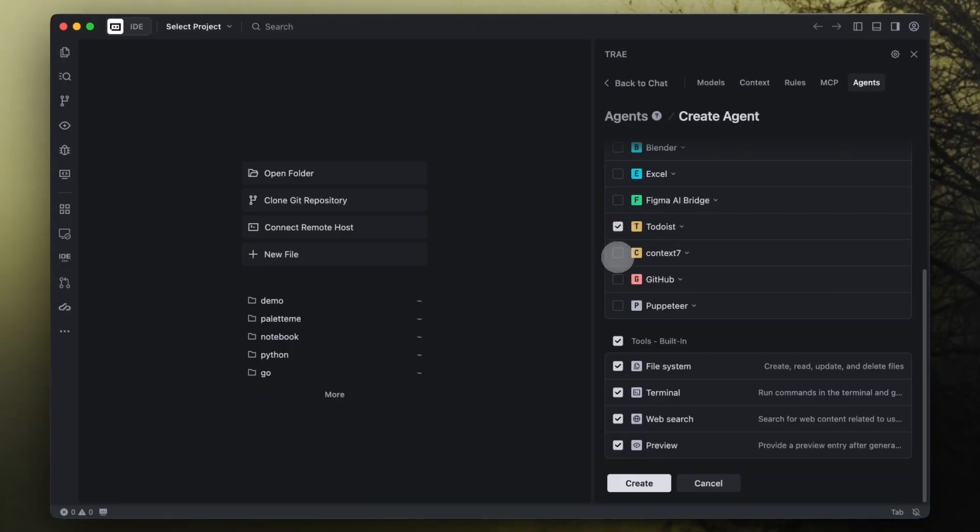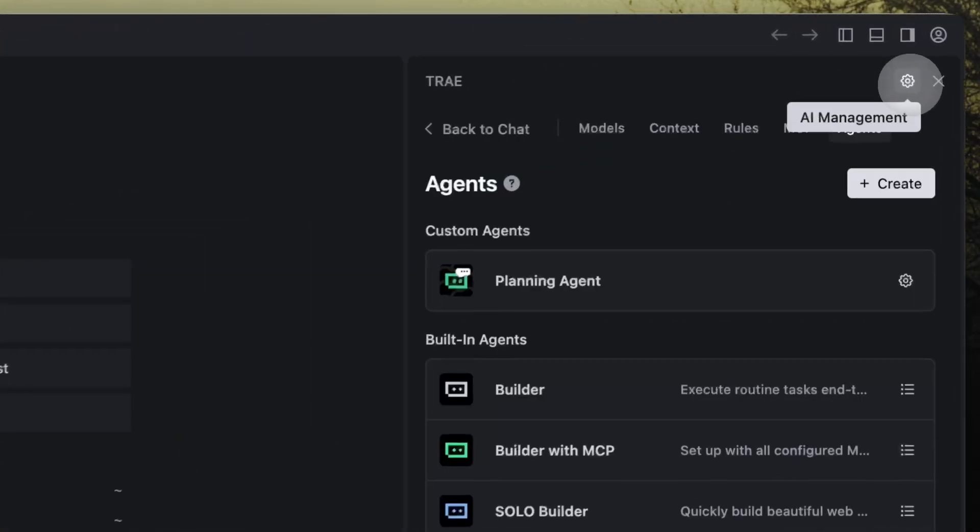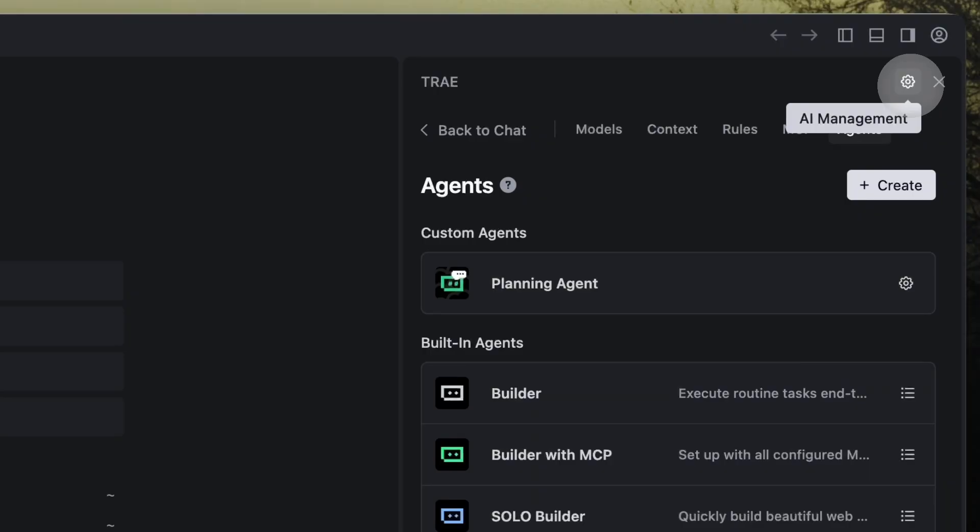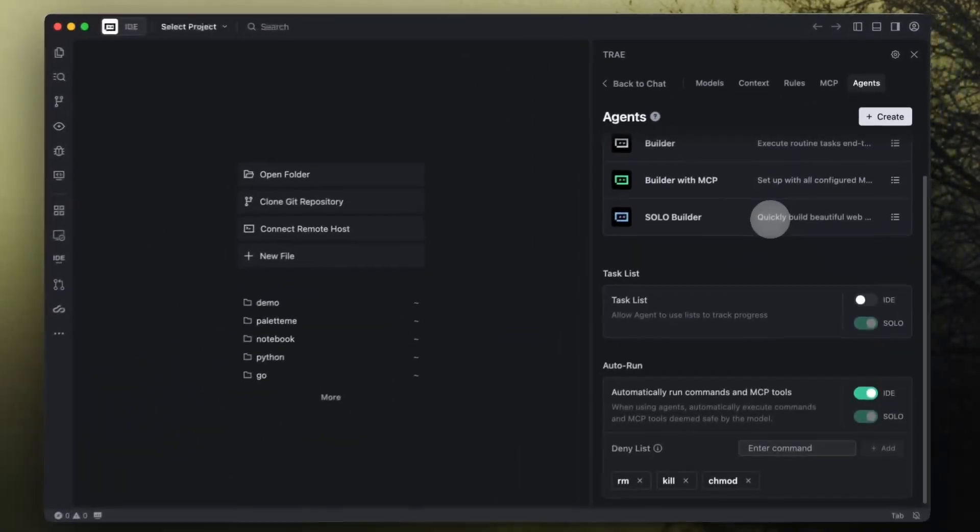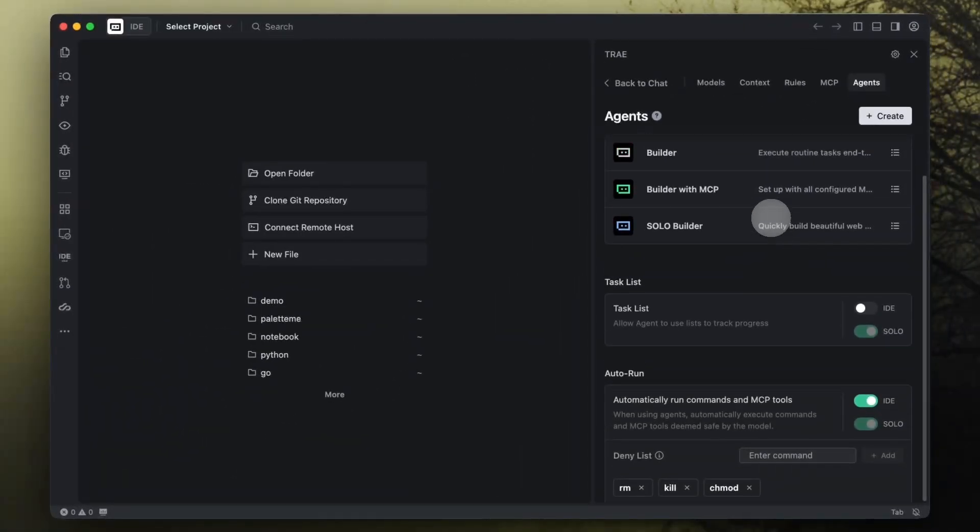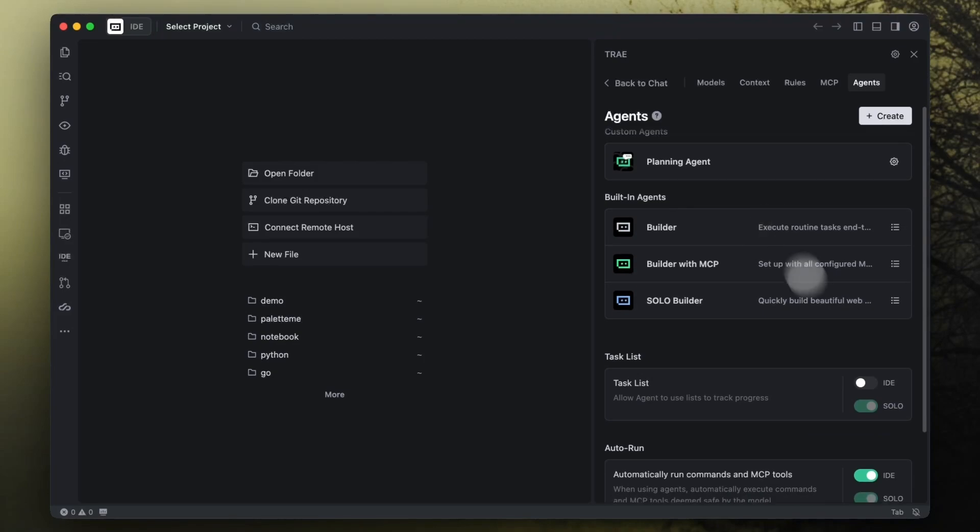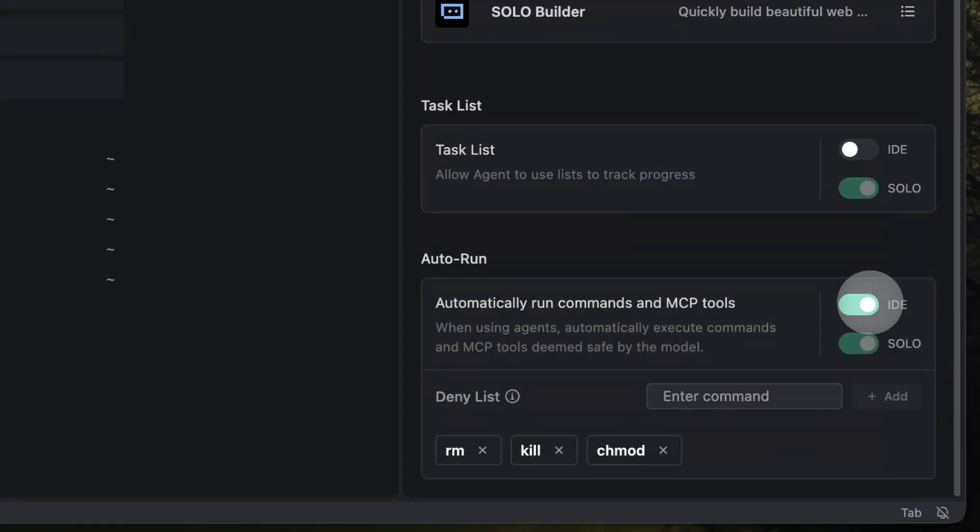Everything is managed from the Agent tab under AI Management. From there, you can see all your existing agents, configure them, and turn on features like task lists for progress tracking or auto-run, so your agent can execute commands and MCP tools without asking for confirmation.